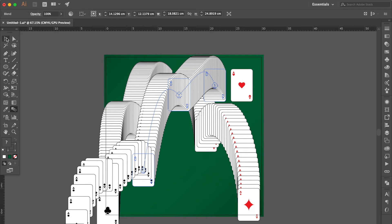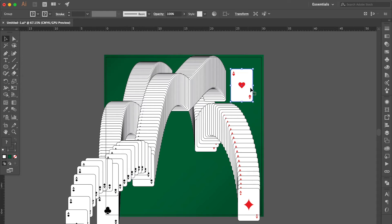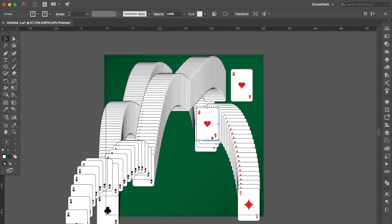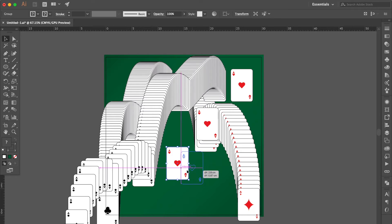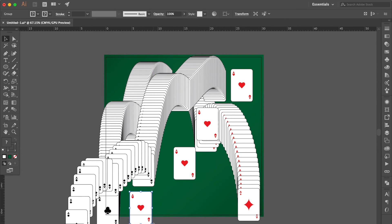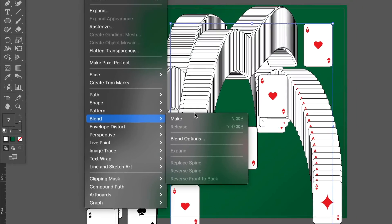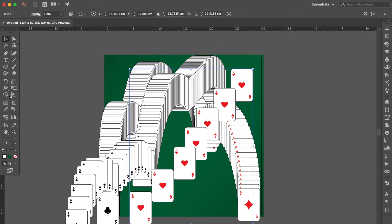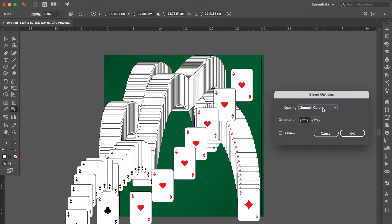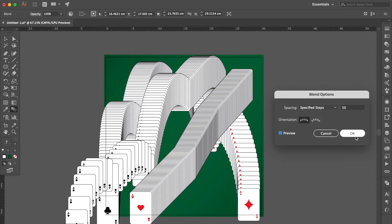Use the Selection tool, select this object, press Command C then Command F, move here, bring to front. Hold the Option key to duplicate one more, adjust the position. Hold the Option key to duplicate one more. Select these four groups, go to Object, select Blend, click Make. Double-click the Blend tool, select Specified Steps, change the number to 50, click Preview, OK.